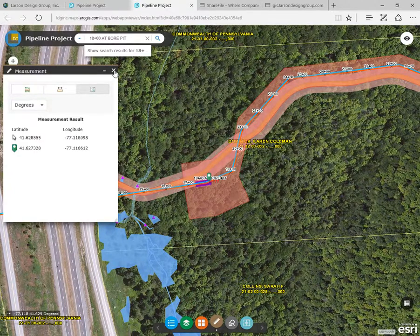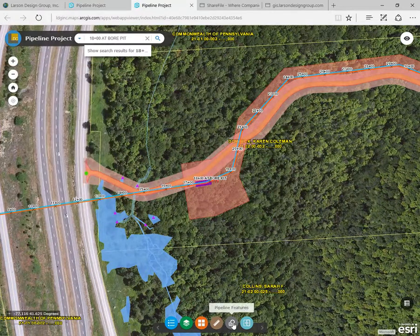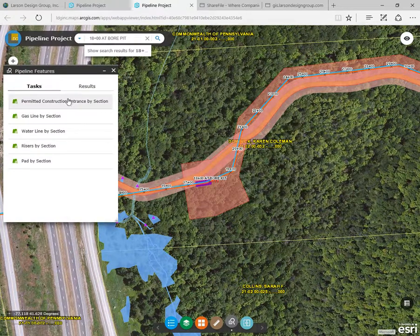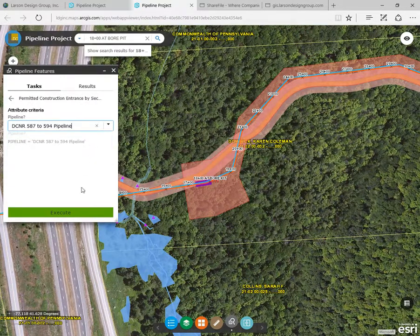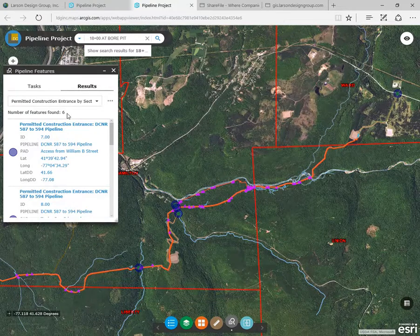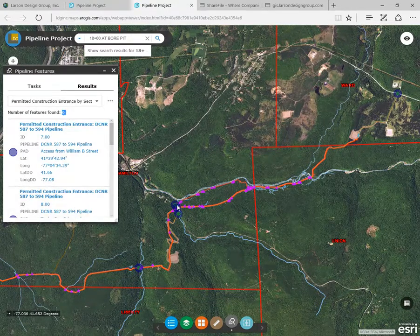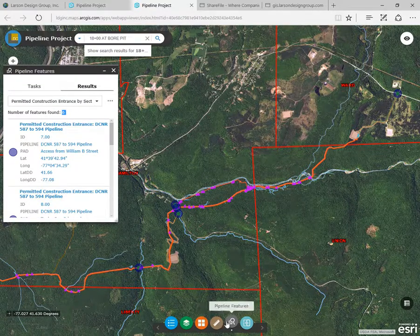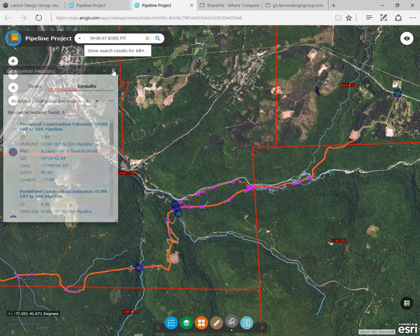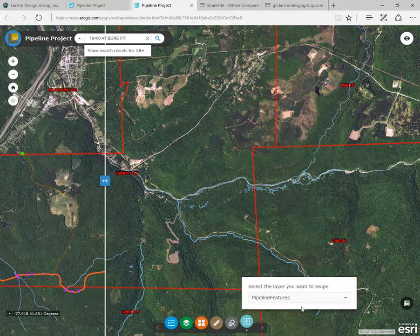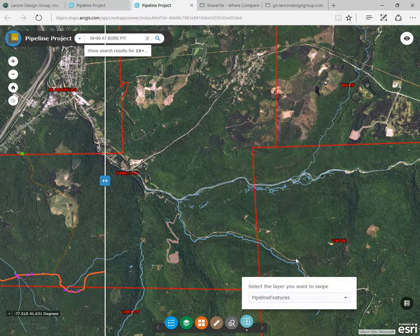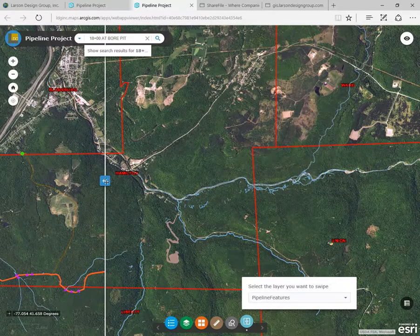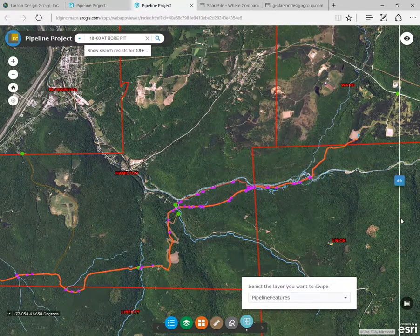You'll see that we have predefined queries set up to make finding key features easier. Let's run the permitted construction entrances by pipeline query to see all access points for that specific line. You'll see that there are six permitted entrances for that line. We can turn on the swipe tool to look at the different base maps behind the pipeline features. In the drop down list, you'll see the features you can load. We'll choose pipeline features, then move the slider back and forth to see underneath these features without needing to turn the layer on and off.